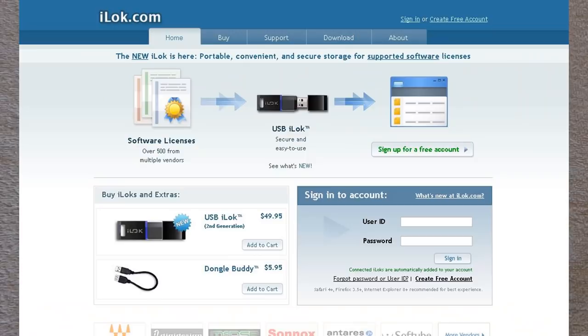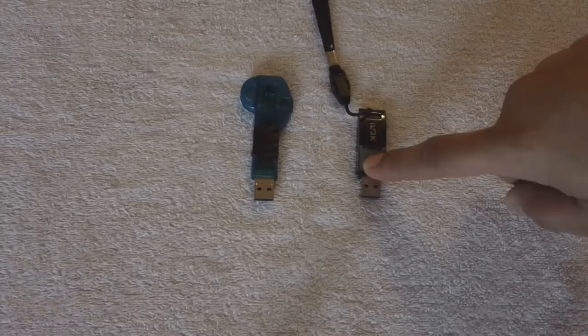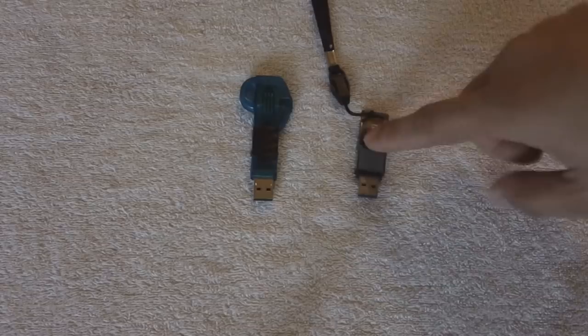But make sure you have one of these. To create an account you don't need an iLok, but if you want to use Pro Tools or any plugins that require the iLok, you need one of these.